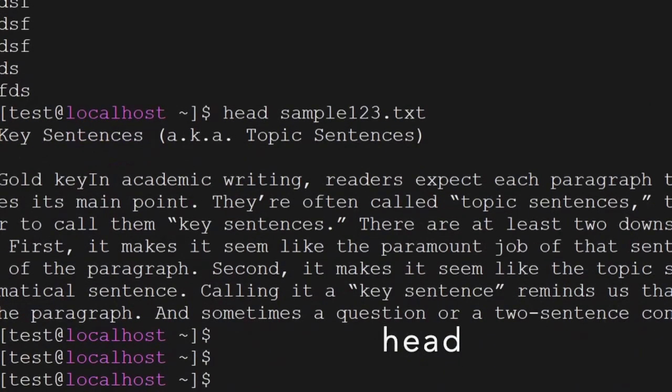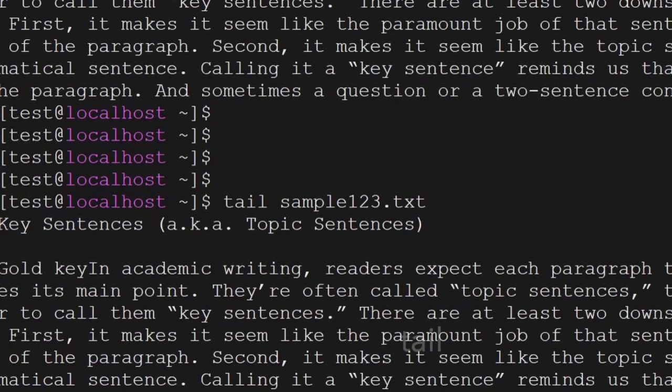In the same way we have tail — it will give you the last few lines of the file.